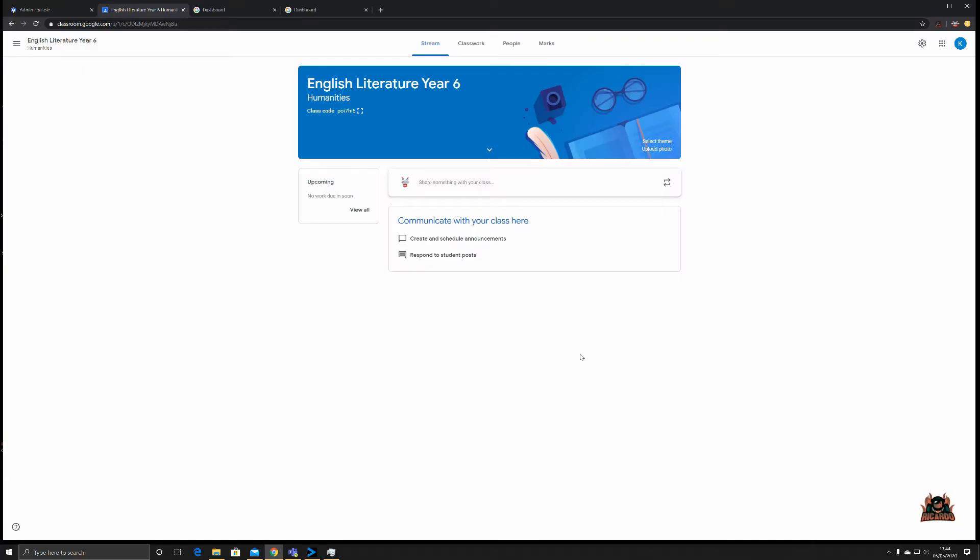Now as you can see, our English Literature class has been created for Year Six. Let's have a quick look around the interface. At the top we've got our heading for our class, English Lit Year Six, Humanities section. You've got a class code. This class code is what can be used to invite students to join your class. There are two ways of doing that we'll cover in a minute, but this class code enables people to join your class should they have this particular code.